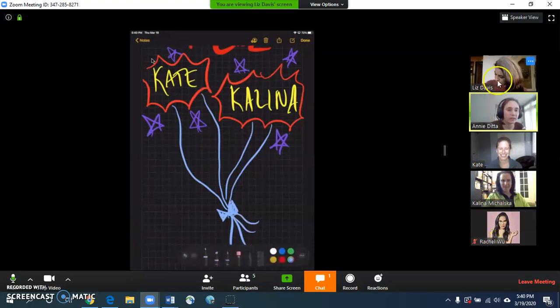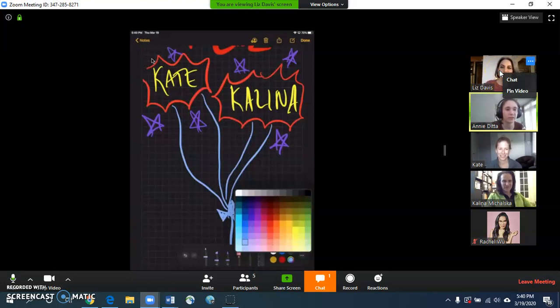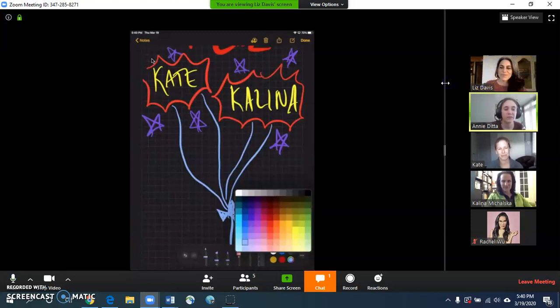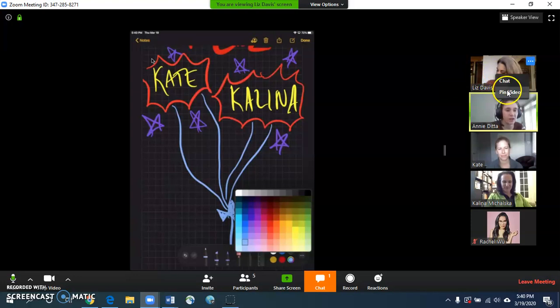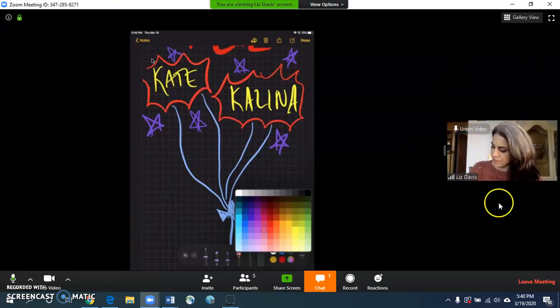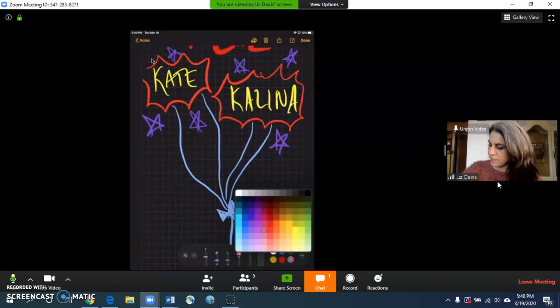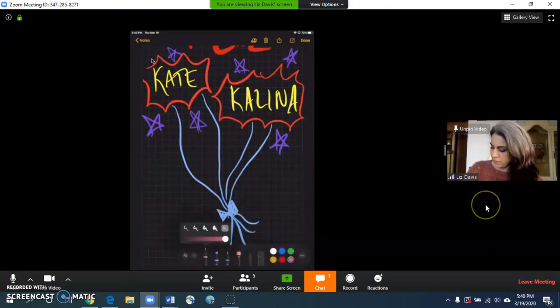If I only want Liz to show up at all times because she's the instructor and get rid of everybody else, if you're on a PC, you can right click Liz's video and hit pin video, and then it will only show her face. So you get rid of all of the students in the class and you just see the instructor.